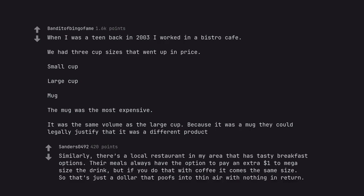Similarly, there's a local restaurant in my area that has tasty breakfast options. Their meals always have the option to pay an extra dollar to mega-size the drink, but if you do that with coffee it comes the same size. So that's just a dollar that poofs into thin air with nothing in return.